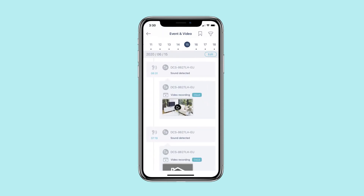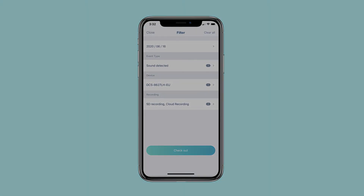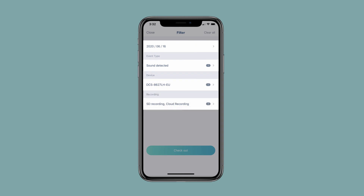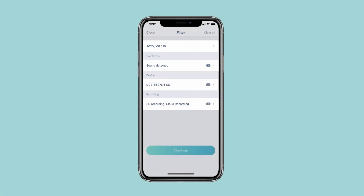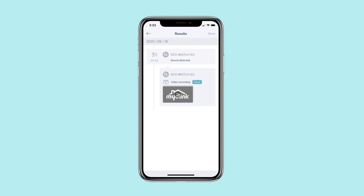Sorting through your recorded events and videos is easy with mydlink. Tap the filter icon and select your filters by date, event type, device type, or by recordings. You can select multiple filters at once. Tap Checkout to apply the filters — the results are shown in a detailed timeline.